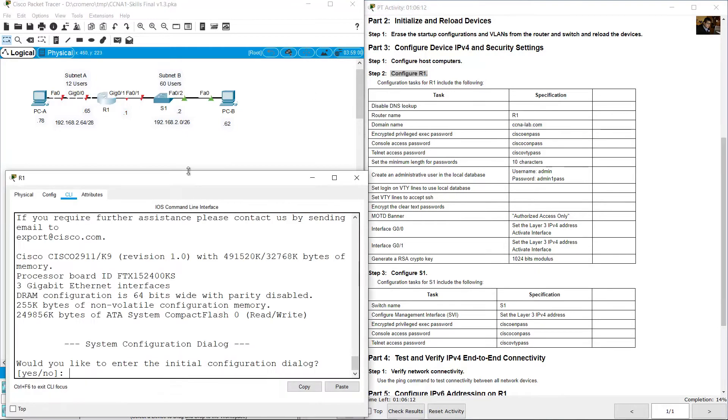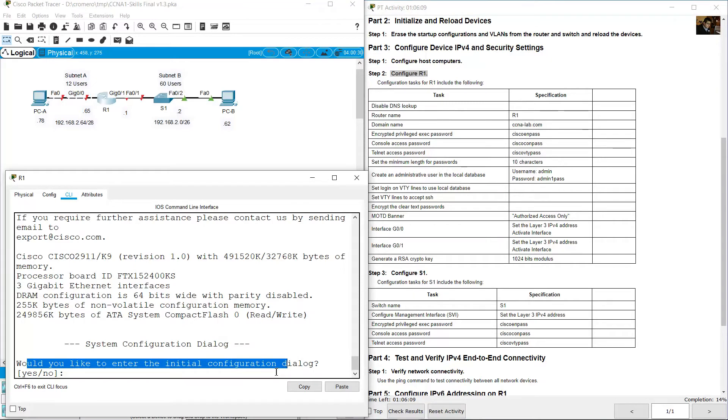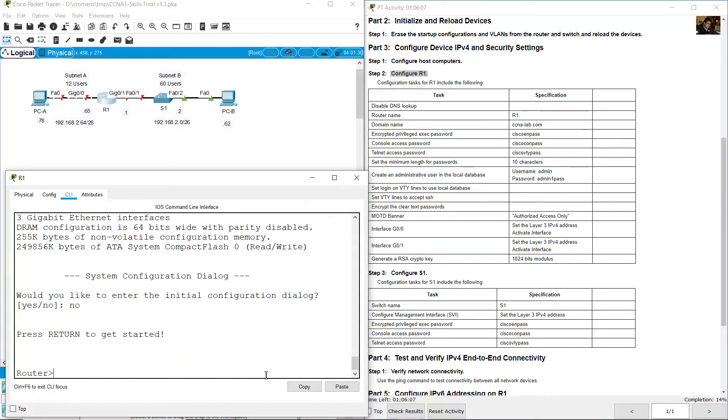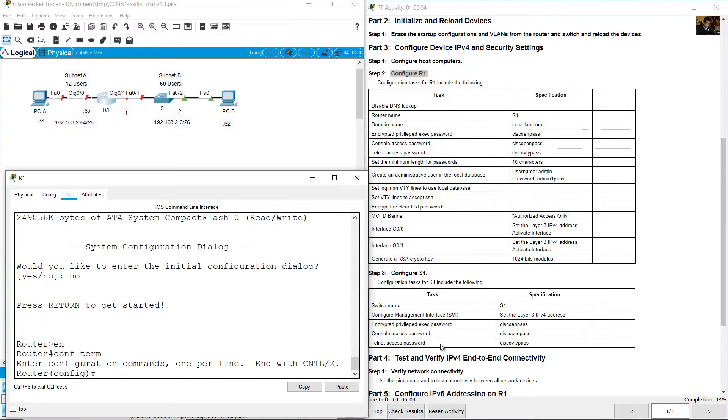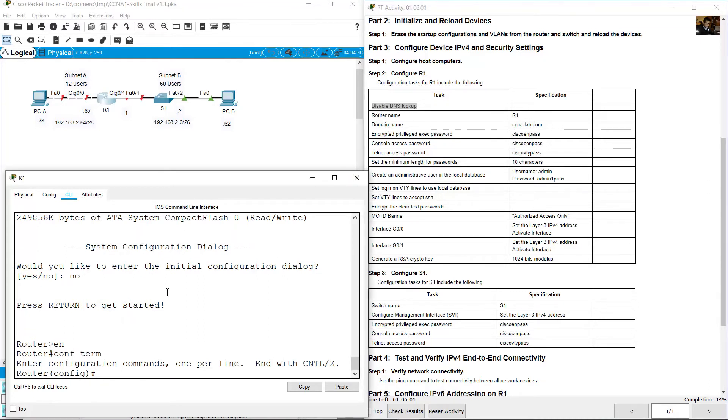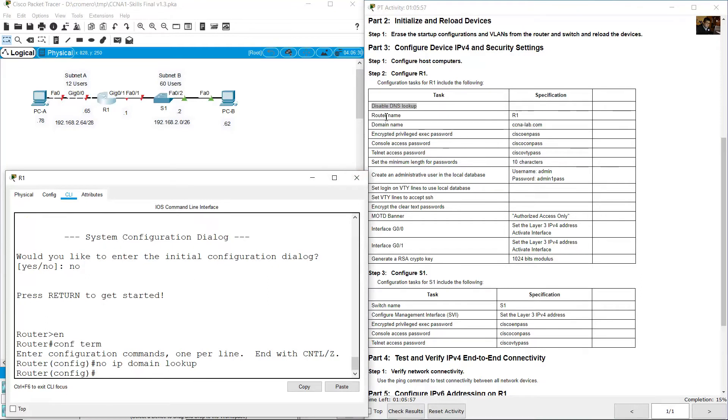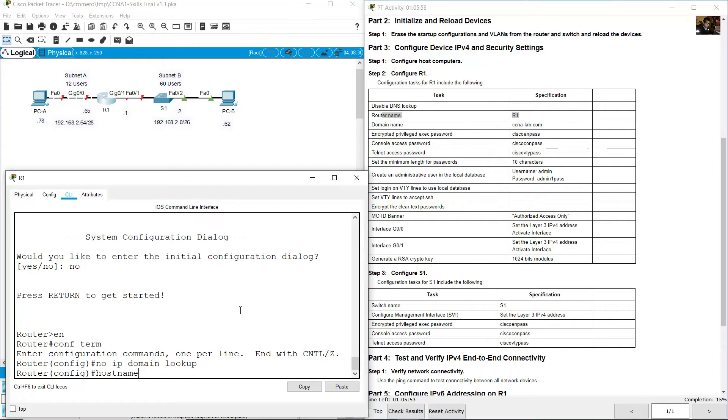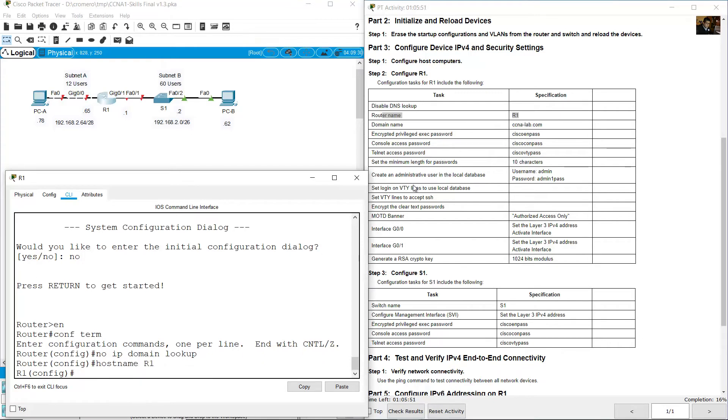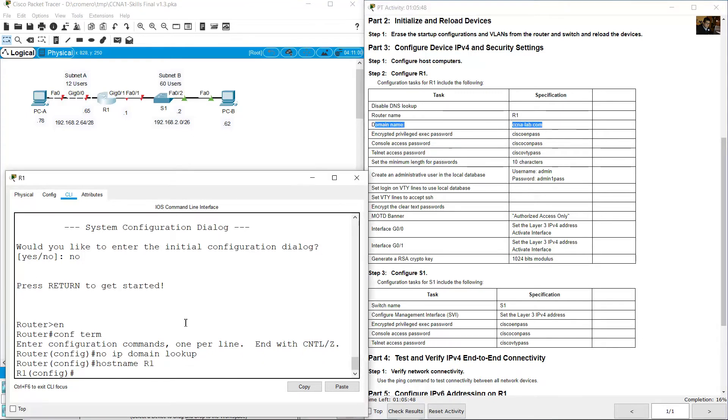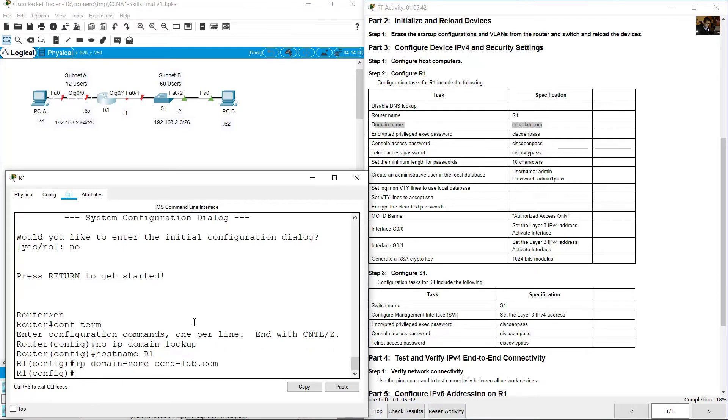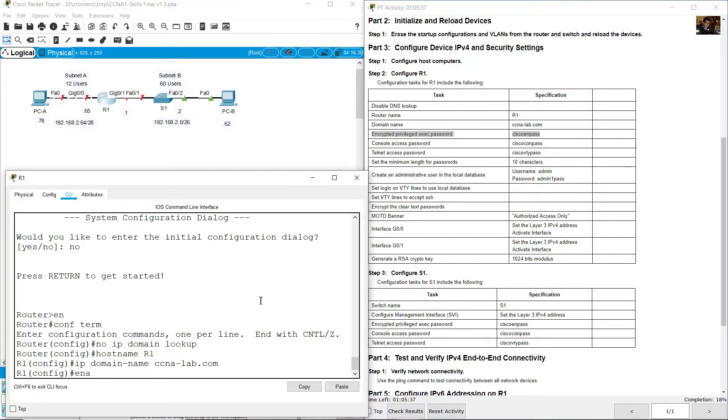Go to router R1. Would you like to enter initial configuration? No. Enable, configure terminal. Disable DNS lookup: no ip domain-lookup. Hostname R1 (case sensitive). Domain name CCNA-lab.com: ip domain-name CCNA-lab.com. Enable privilege exec password cisco-en-pass.